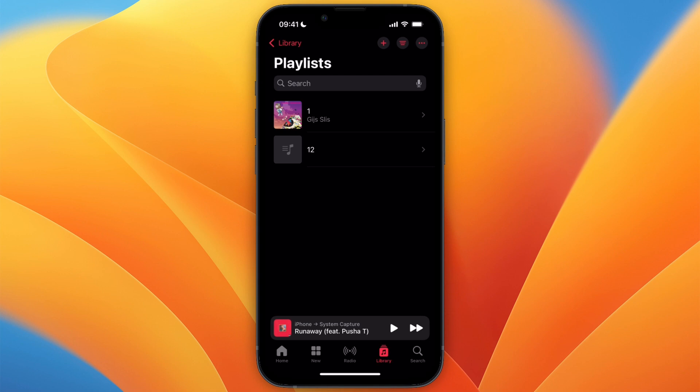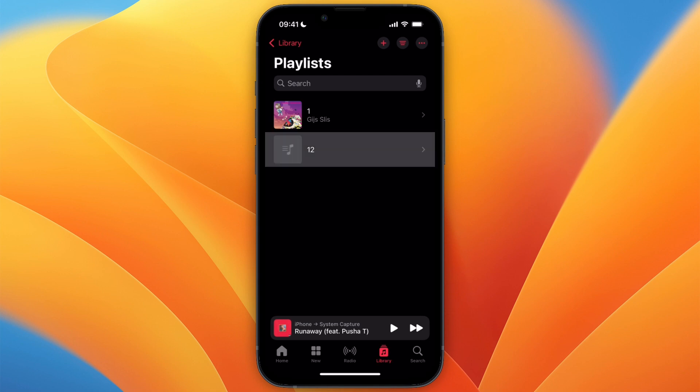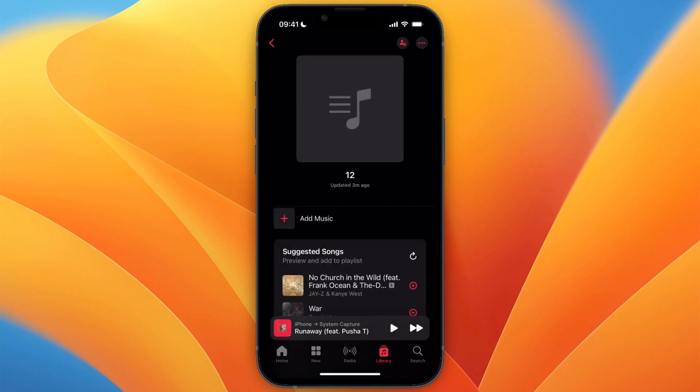Click on the favorites playlist and from there, in the top right, you will have a sort of checkmark icon — go ahead and click on that icon.